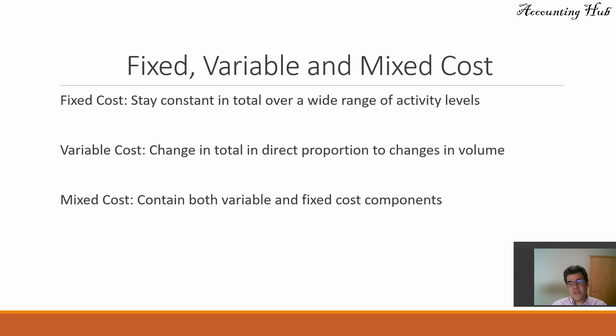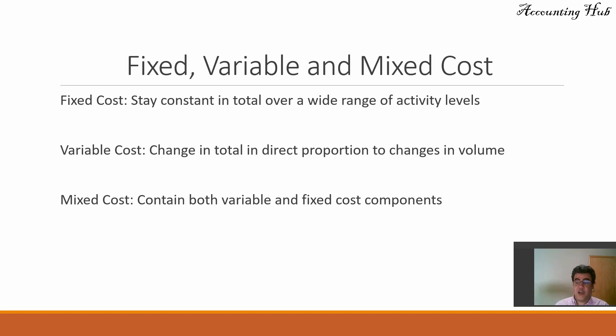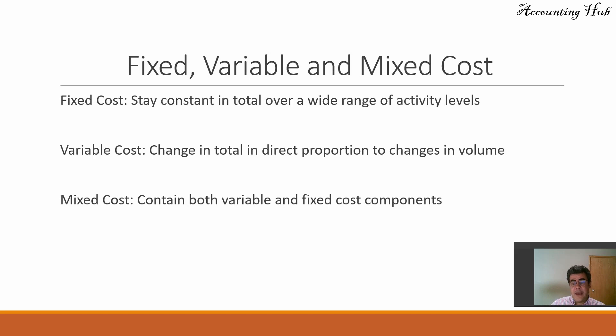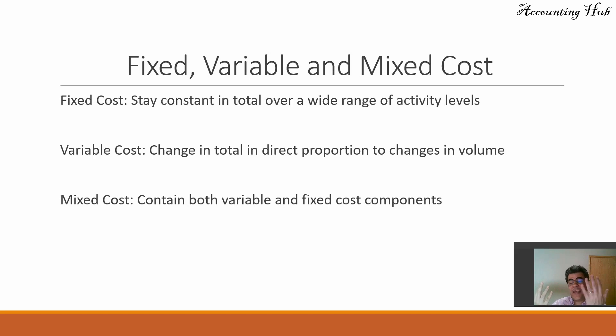And the last one, fixed, variable, and mixed cost. Fixed costs stay constant in total over a wide range of activity levels. For instance, rents. I pay my rents. It doesn't matter if I am producing a lot or not. However, this facility that I am paying rent, I cannot produce the amount of units I want. I have a capacity. So I have a wide range. If I need to produce more than my full capacity, I need to rent a second facility. So I will change my fixed cost.